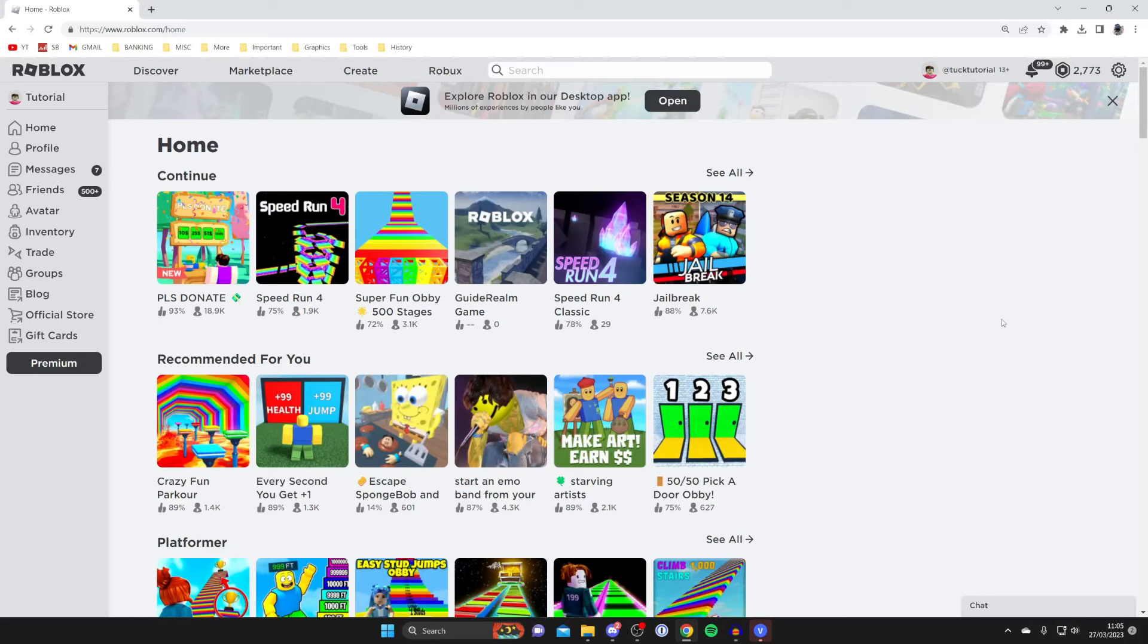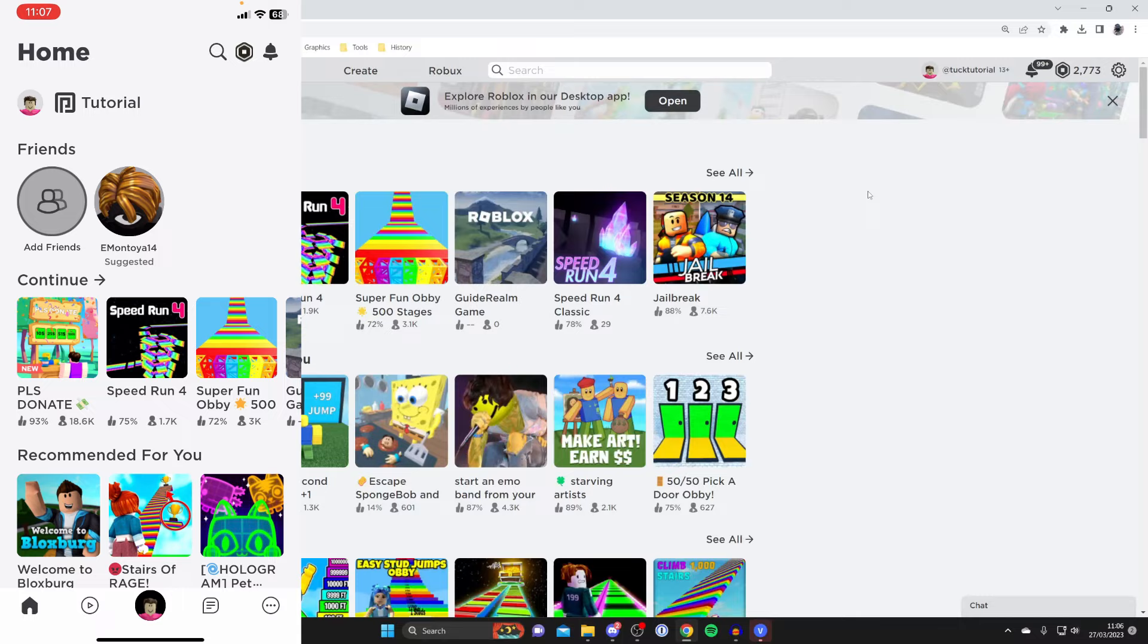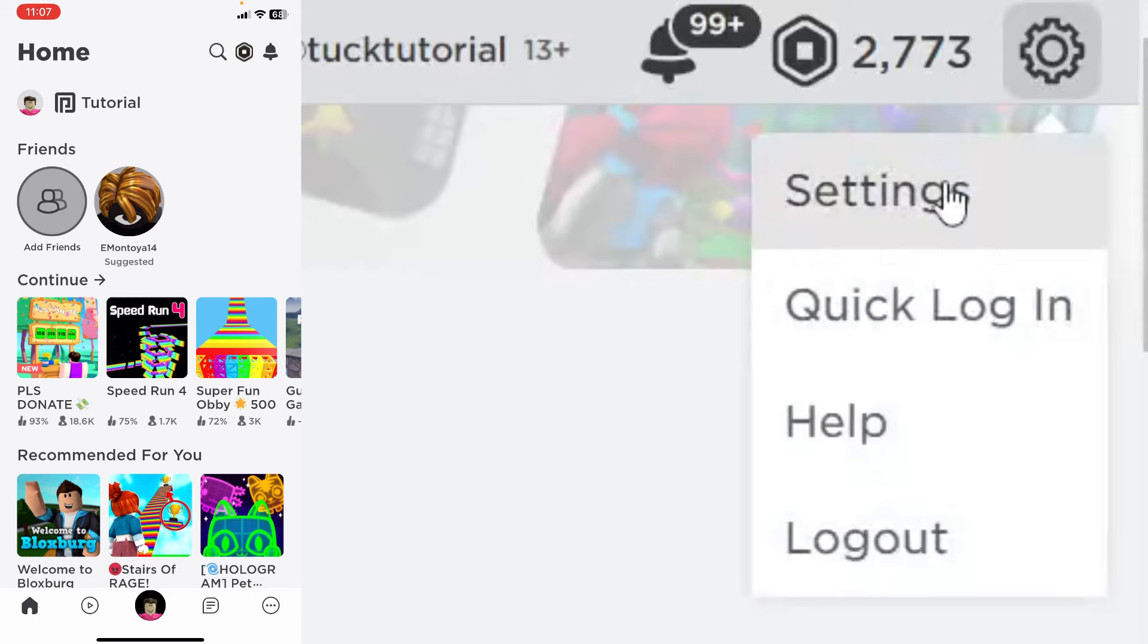This guide also works on mobile devices as well. So if you're on Roblox on a computer, the first thing you need to do is go to the top right and tap on the gear icon like so and then tap on settings.